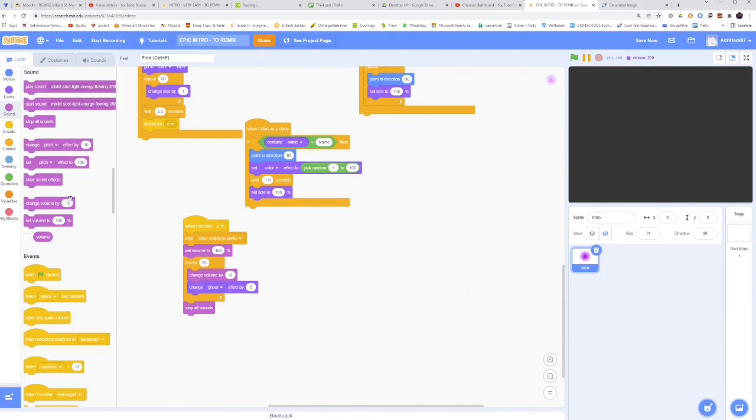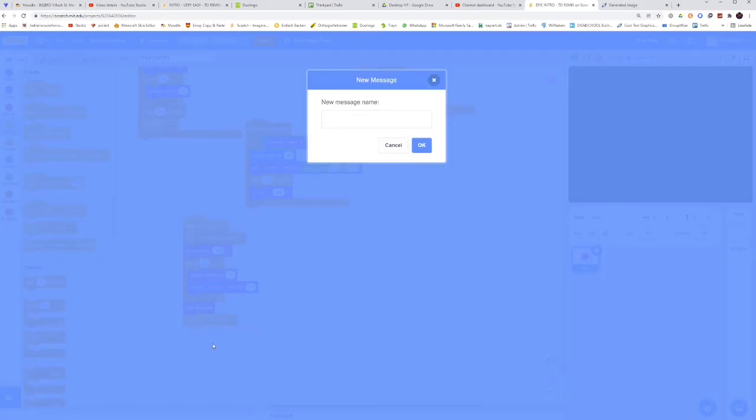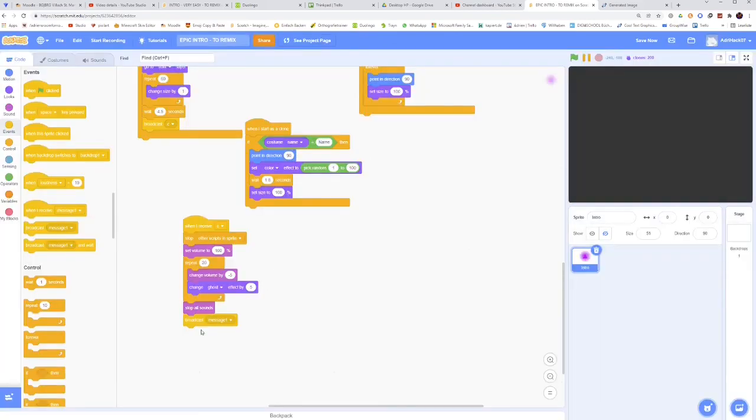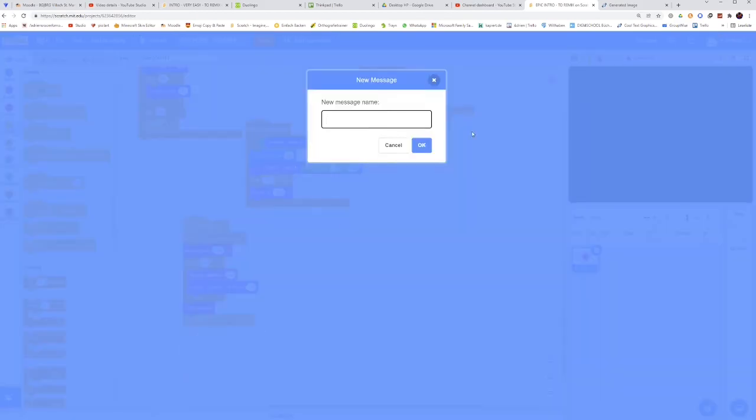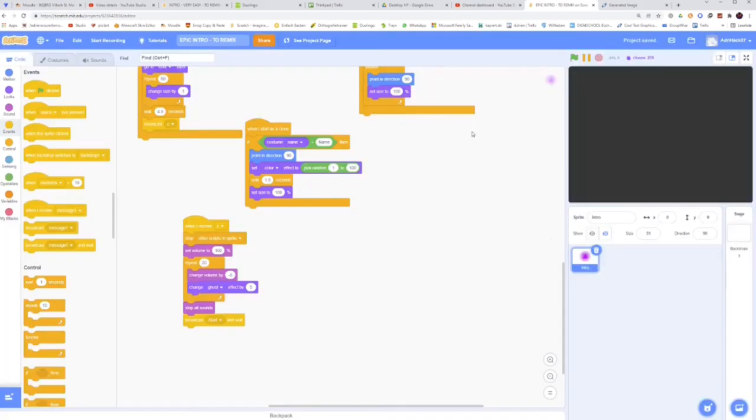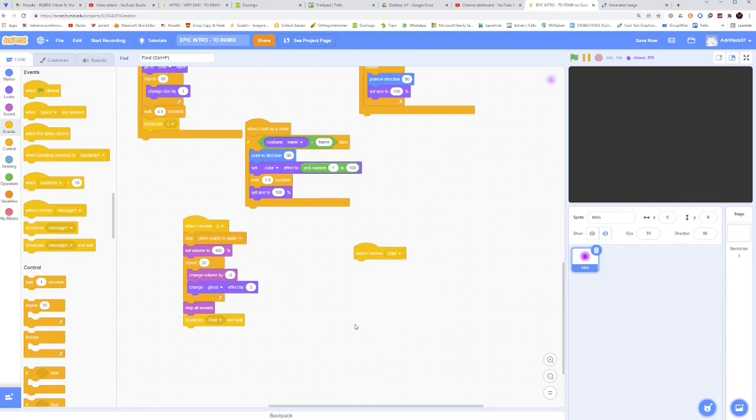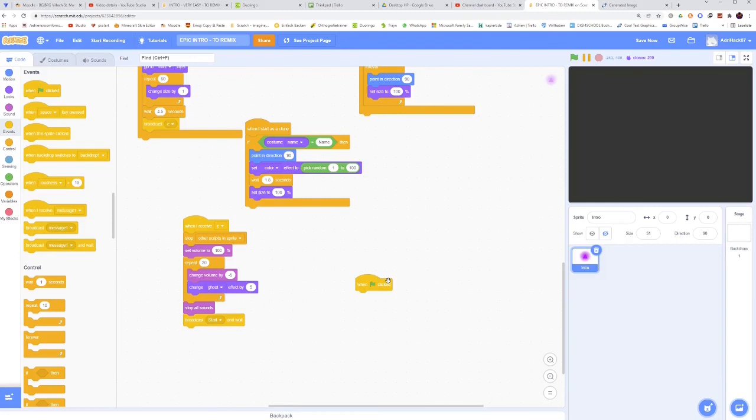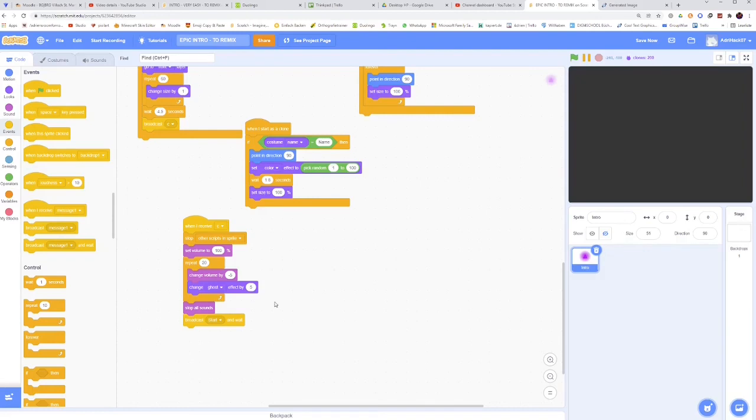Then we will have stop all sounds, and then broadcast start and wait. The reason why you need that is when you want to code your game after the intro, you will have to take when I receive start, and then you can have the code that you want. Because you can't just go with when green flag is clicked, because otherwise your game will already start when the intro is still going on. So make sure to have when I receive start, so that your game only starts once the intro is finished.